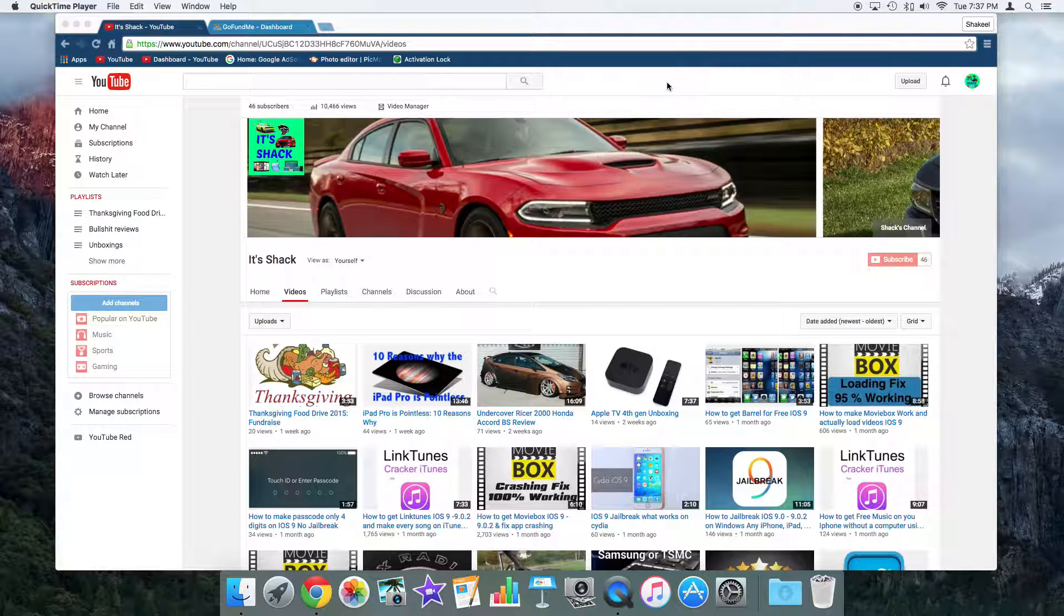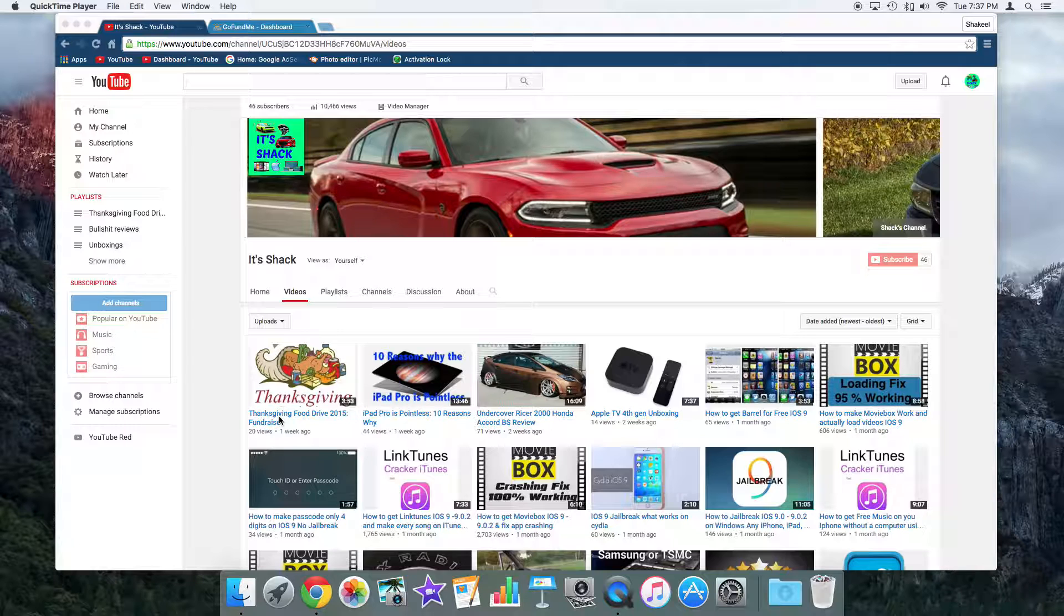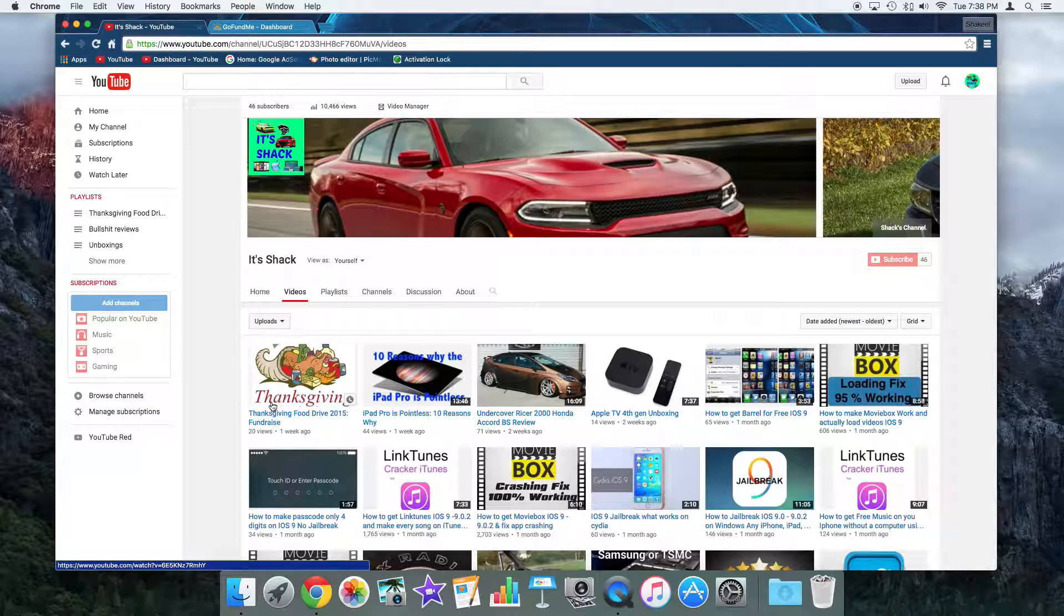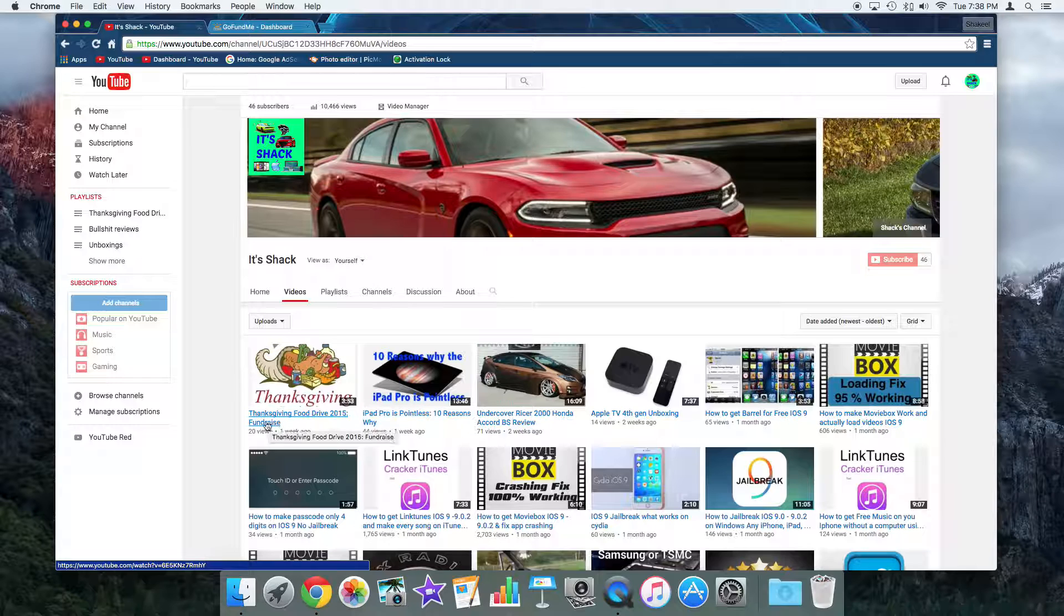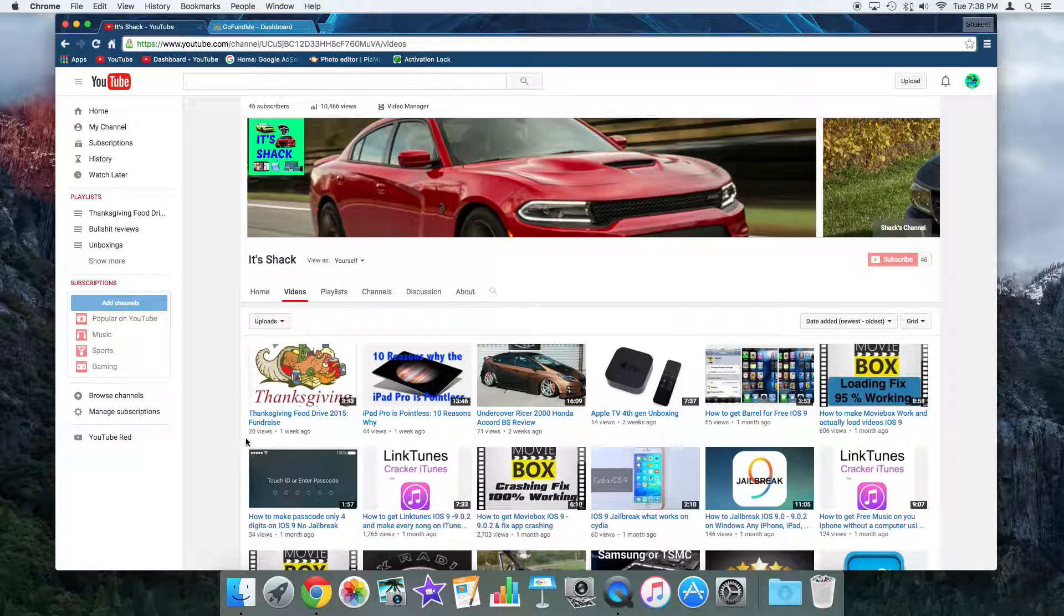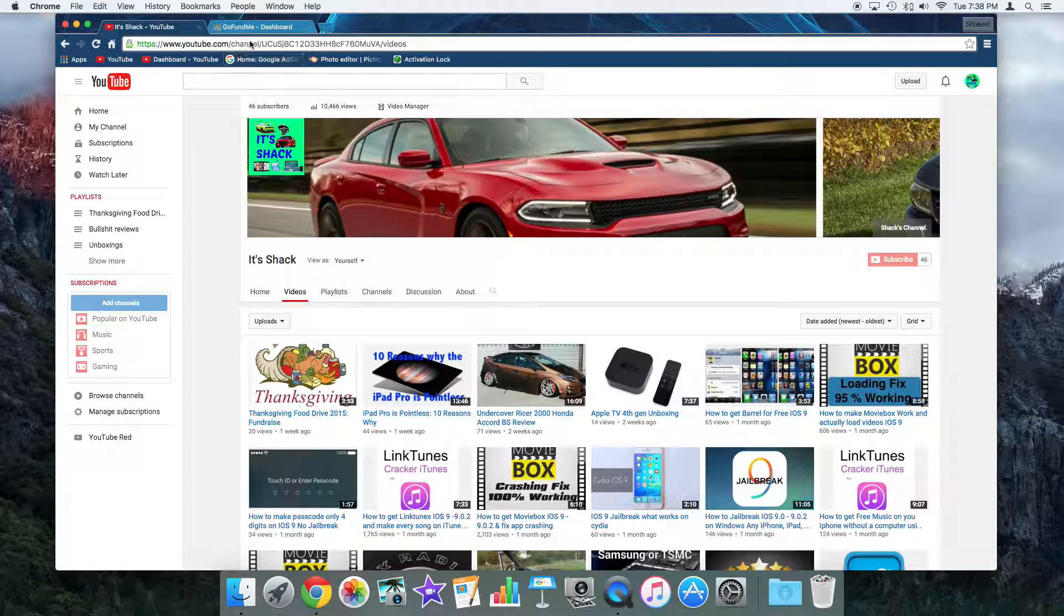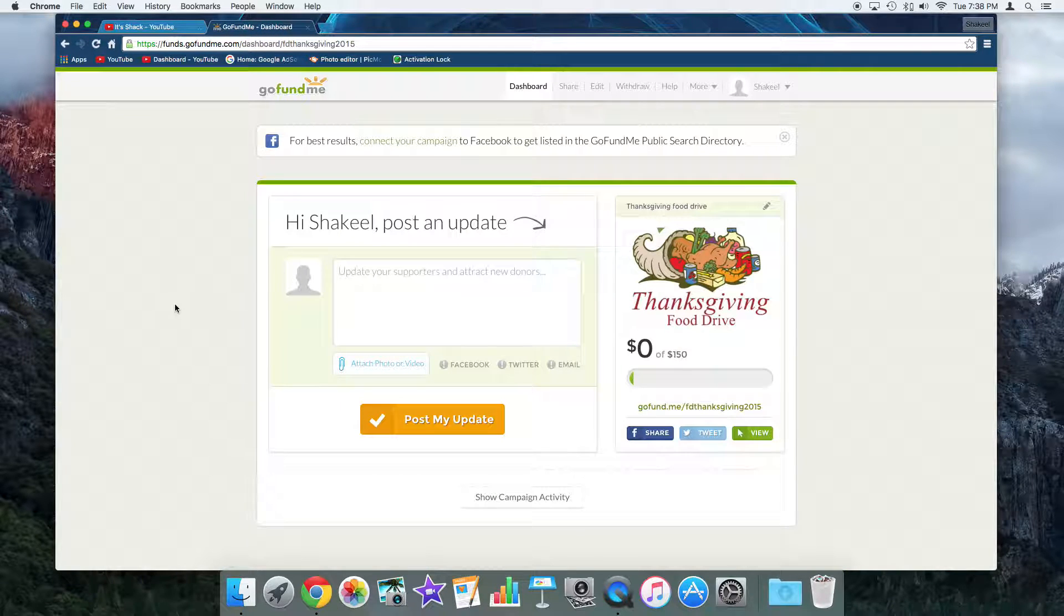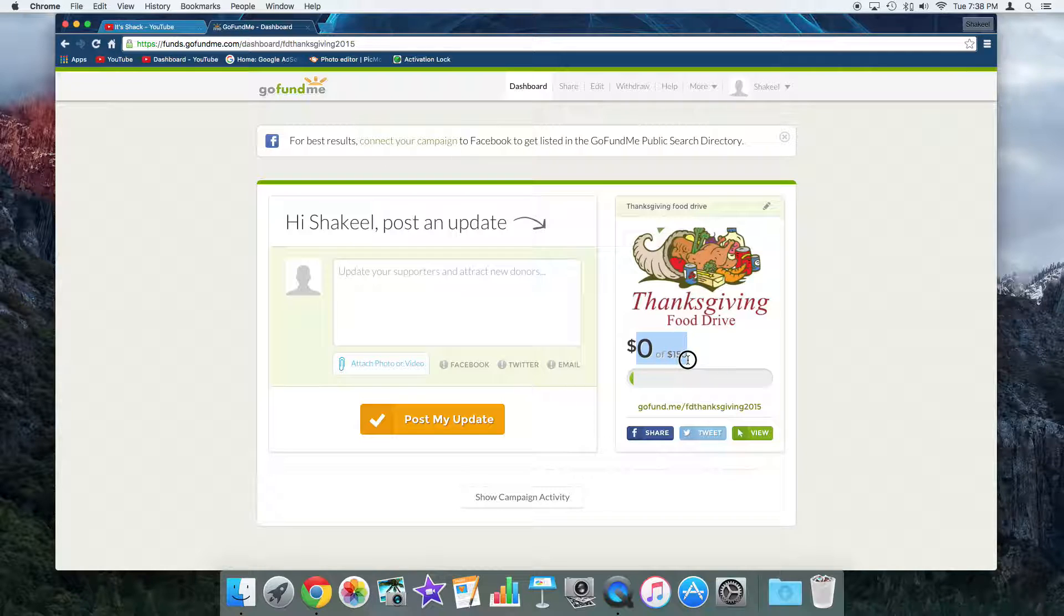Hey everyone, it's Shaq and this is an update video for Thanksgiving Food Drive 2015. So far we only have one video for that, and that was a fundraising part which right now only has 20 views and nobody donated anything because as you can see we have zero dollars out of $150.